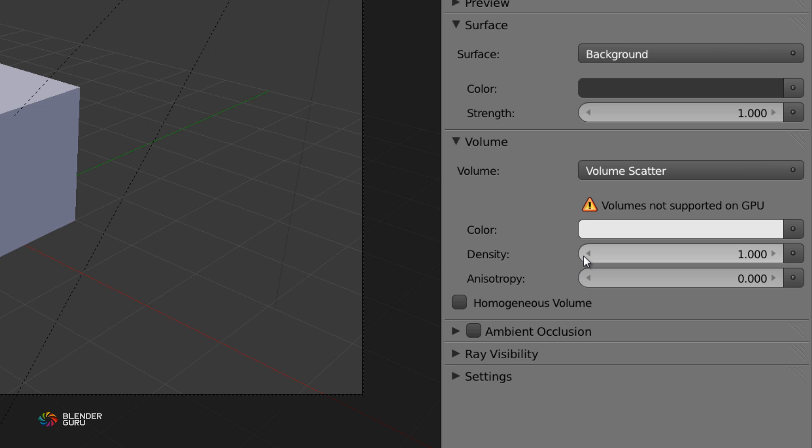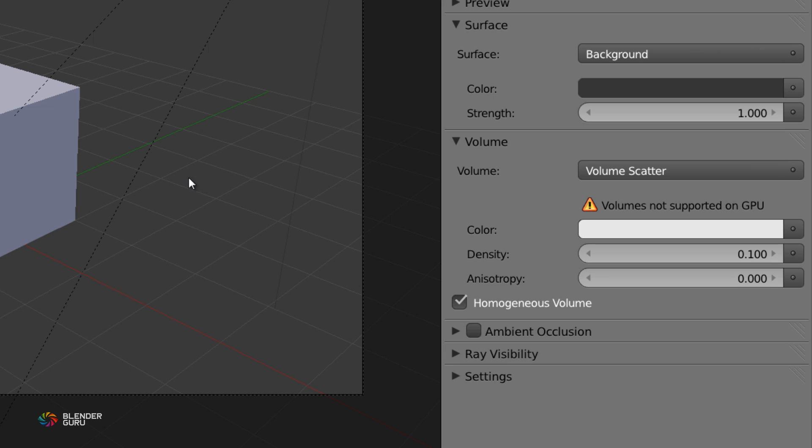Then you just turn down the density, which is the main value you'll be tampering with. Turn that down to about 0.1. I find that works very well for most scenes. Any higher and things can really start to disappear. And the biggest one you want to turn on is homogeneous volume. So what that is, is it's going to reduce your render times drastically. And you use that whenever the object you're applying the volume to, in this case it's the entire world, is big. So it makes sense. Turn that on.